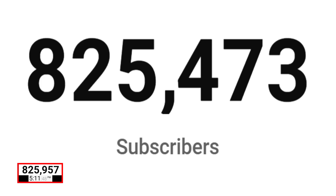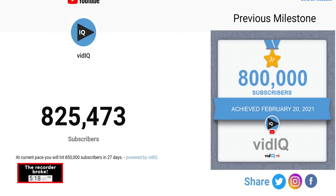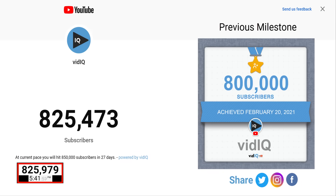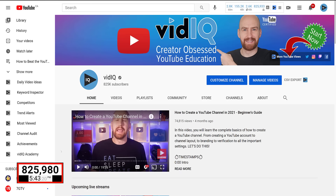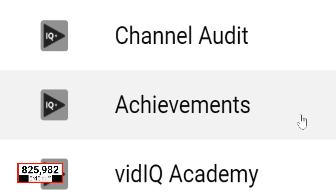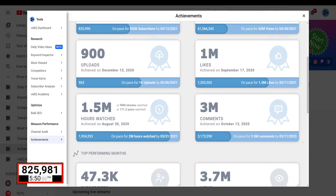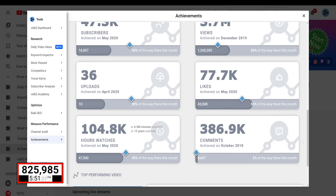I've had a couple of ideas about how vidIQ could improve this page. One thing is that we could add a milestone predictor that calculates your next big subscriber number. Another was to add the previous subscriber milestone achievement certificate from vidIQ on the right-hand side where you could share it on social. Of course, all of this and more is already available from the vidIQ achievements tool. But if you want us to add it to the real-time subscriber page, I need as many of you as possible to tell us in the comments so I can convince our developers.